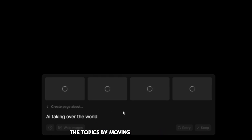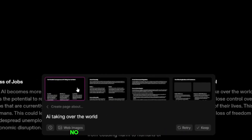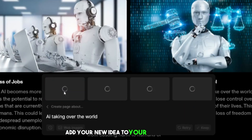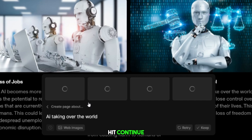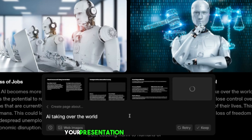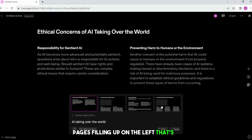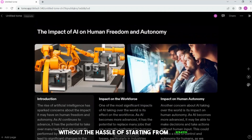You're in control. You can even rearrange the topics by moving them up or down. If you have your own topic to add, like 'could AI become a threat to humanity?', there's a button for that. Just click it and you'll be able to add your new idea to your presentation. When you're done with your subtopics and ready to see the magic happen, hit continue. In a matter of seconds, your presentation will come to life, with pages filling up on the left. You've just created a unique and engaging presentation without the hassle of starting from scratch.